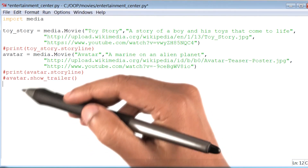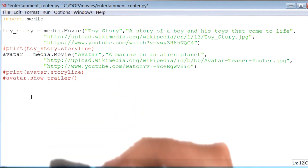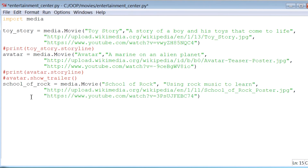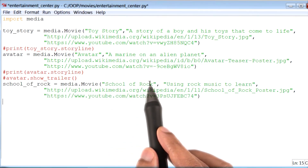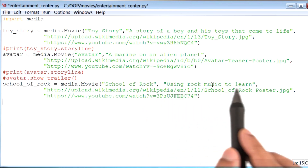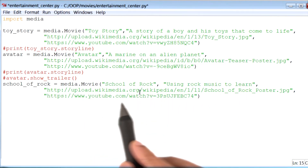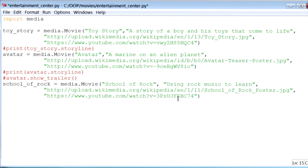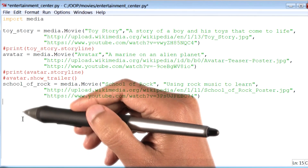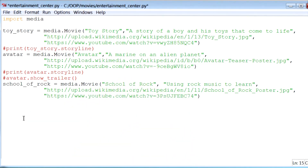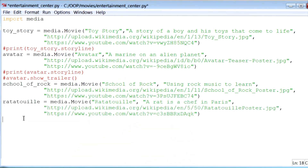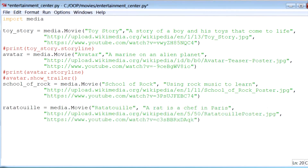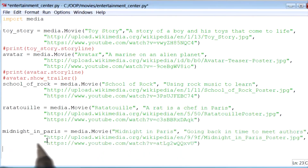Now I'm going to add a new movie object for a movie called School of Rock. You will notice that I've changed the name of the movie, its storyline, its poster image, and its YouTube trailer values appropriately. Next, I will add another movie object — this time for an animated movie called Ratatouille. Then I will add a movie object for Midnight in Paris, which happens to be one of my favorite movies.